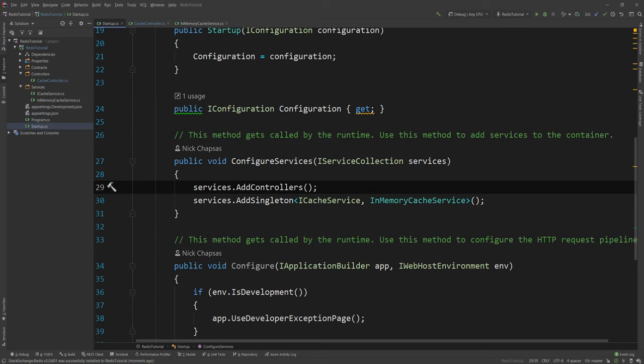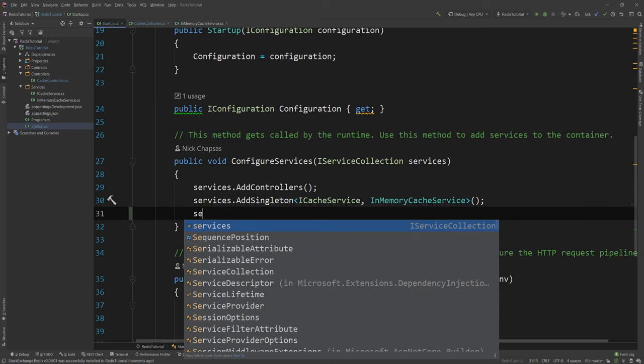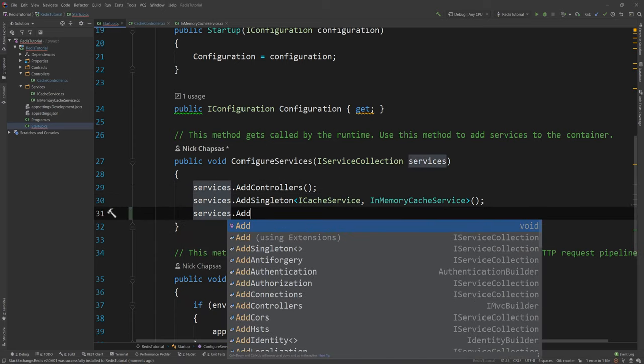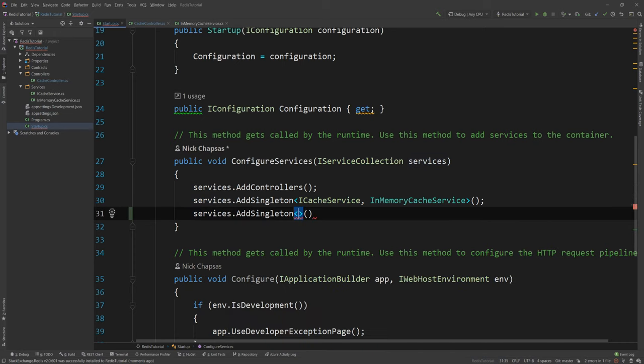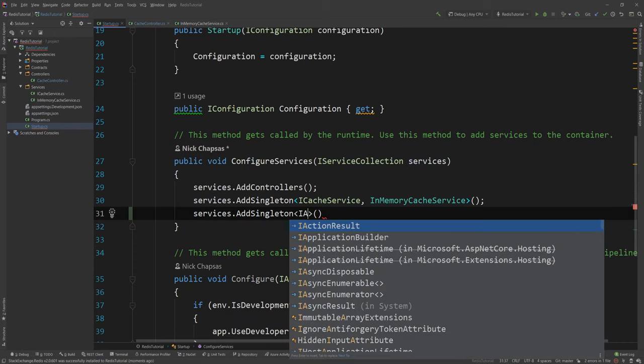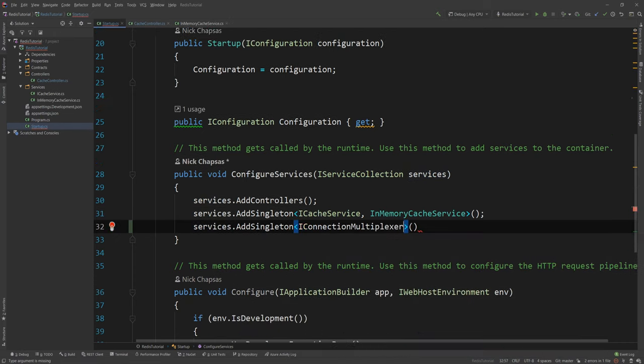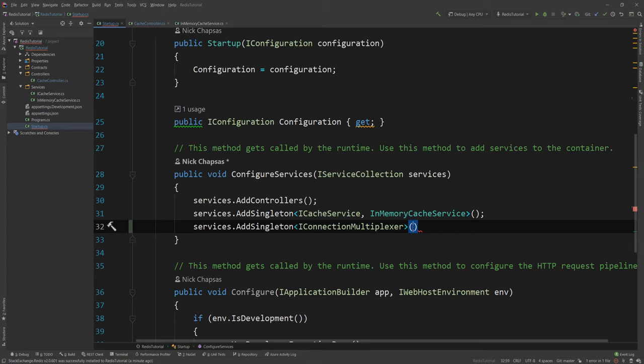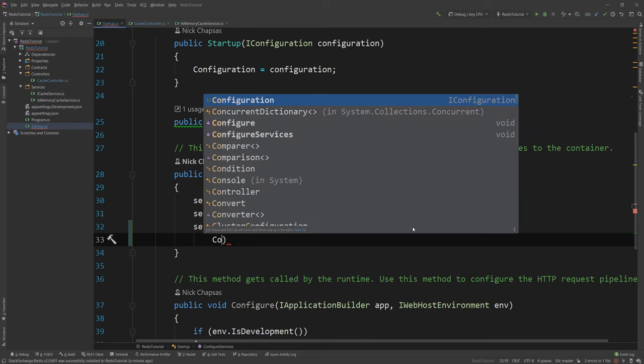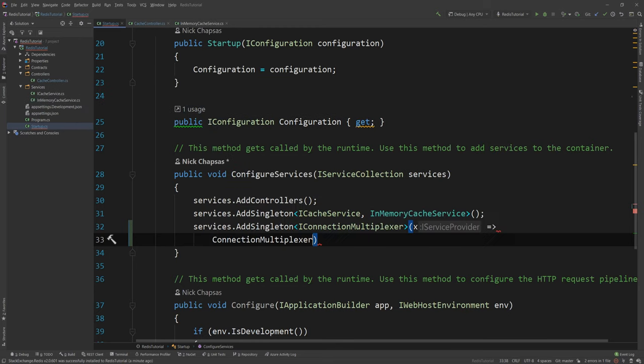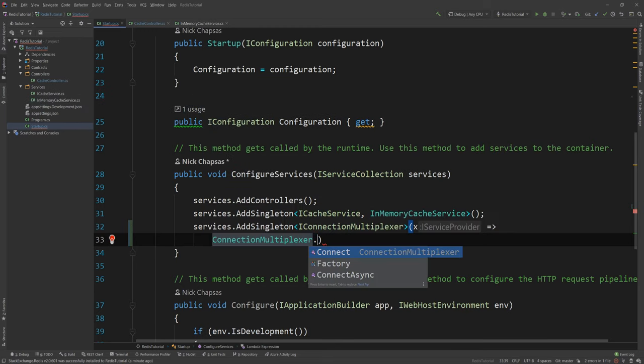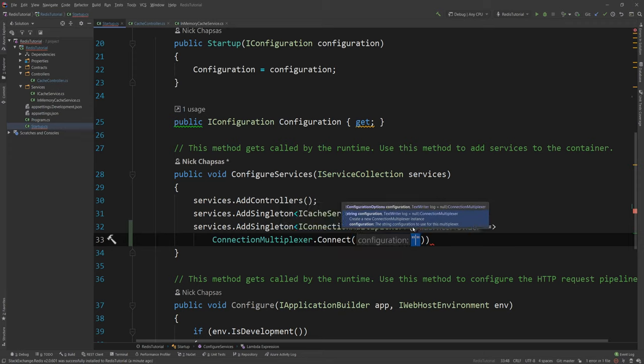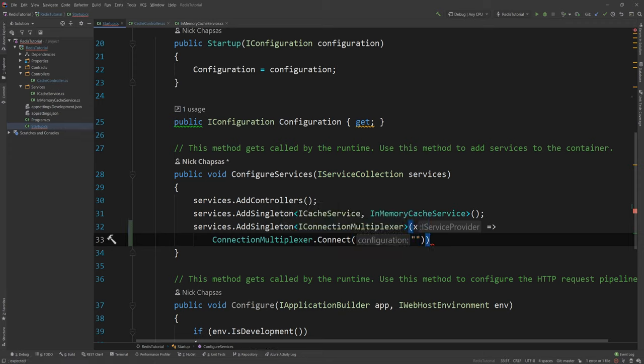You shouldn't be just reinstantiating every time. So what I'm gonna do here is I'm gonna say services.AddSingleton and what I want to register is the IConnectionMultiplexer that's coming from Redis. And then in the lambda here I want to say ConnectionMultiplexer the class dot Connect and here I provide the connection string for my connection.